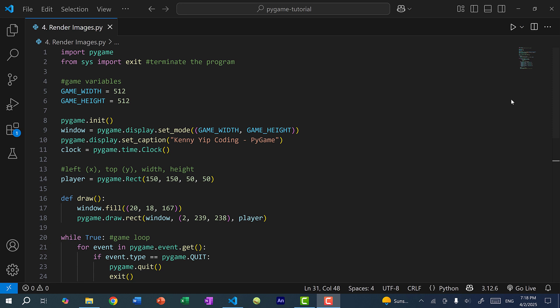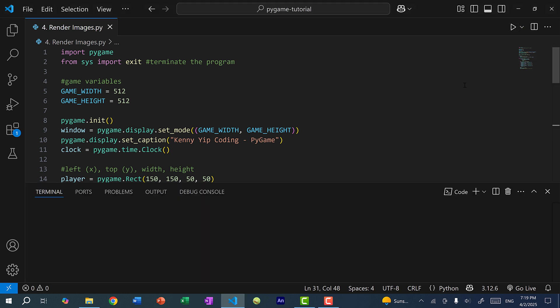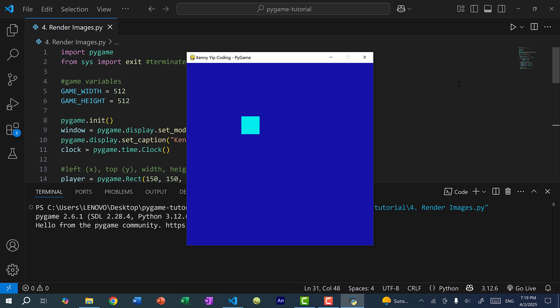Hey there! Hope you're having a wonderful day. In the previous two videos we went over how to draw a rectangle on the screen to represent the player and how to process key inputs from the keyboard to move the player around. I'm just going to quickly run the program — we have a rectangle to represent the player and if I press the arrow keys or the WASD keys you can see the player is moving around.